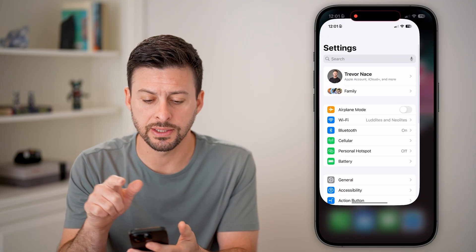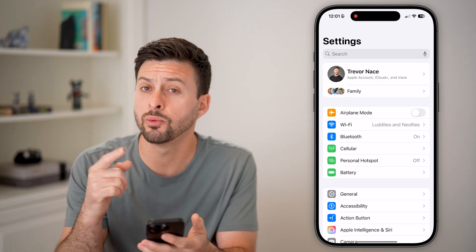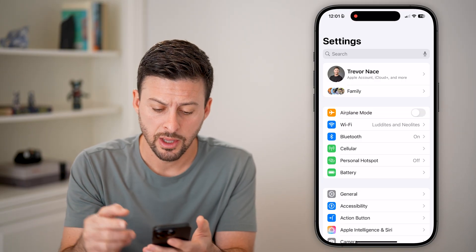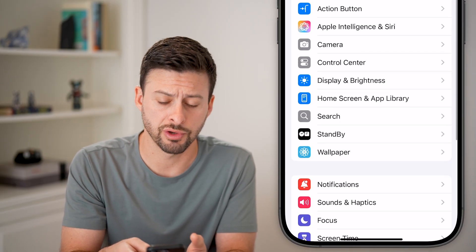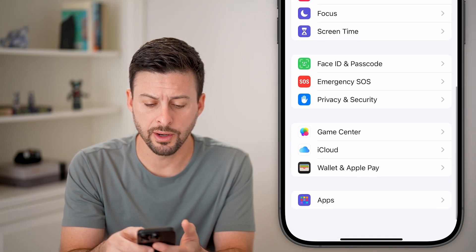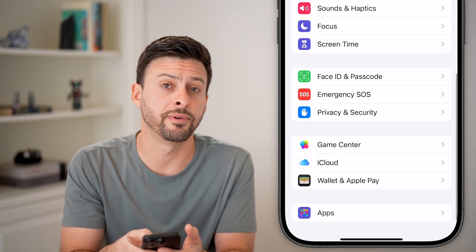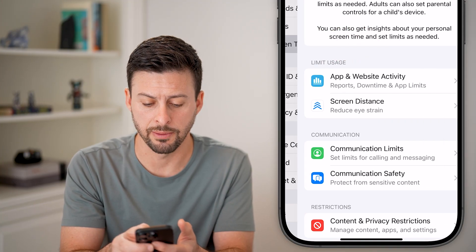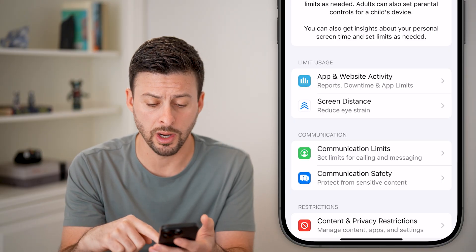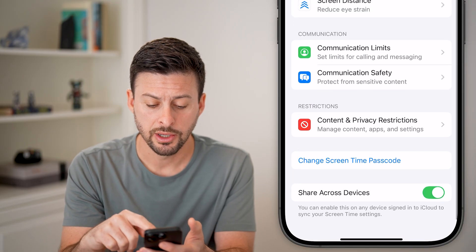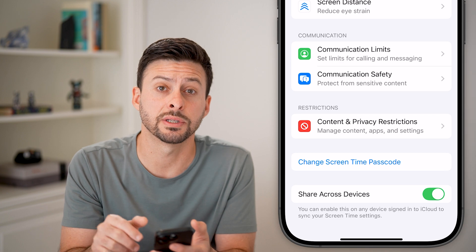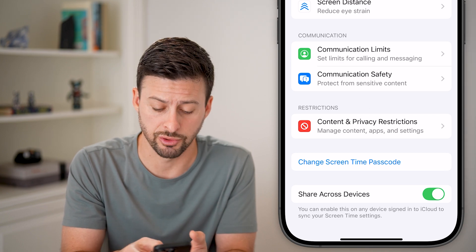Let's go into Settings and do a couple of things. The first thing we'll check is Screen Time. Scroll down, and right under Focus, tap on Screen Time. This could be limiting your ability to make purchases. At the very bottom you can see Content and Privacy Restrictions.